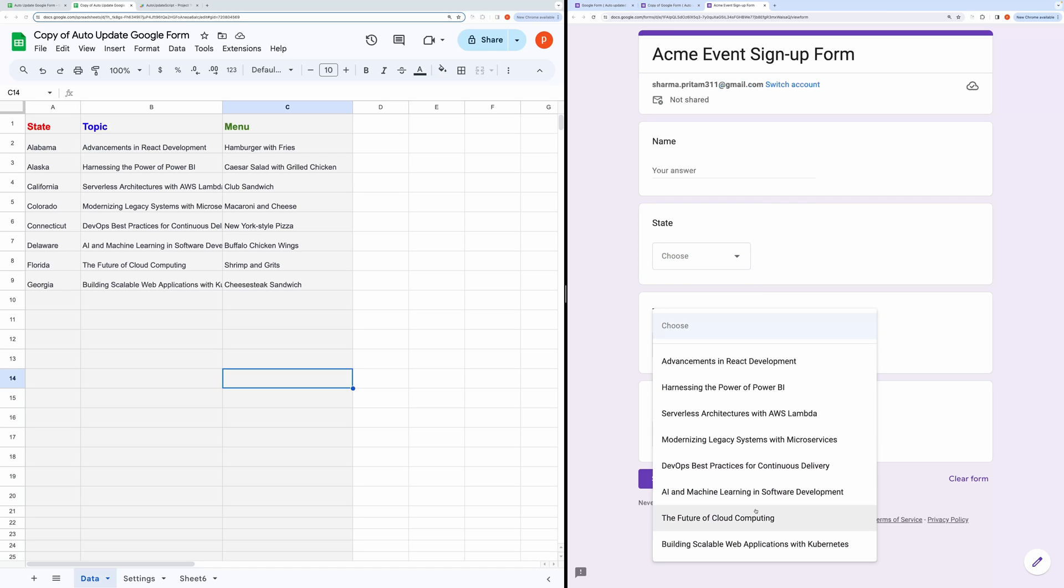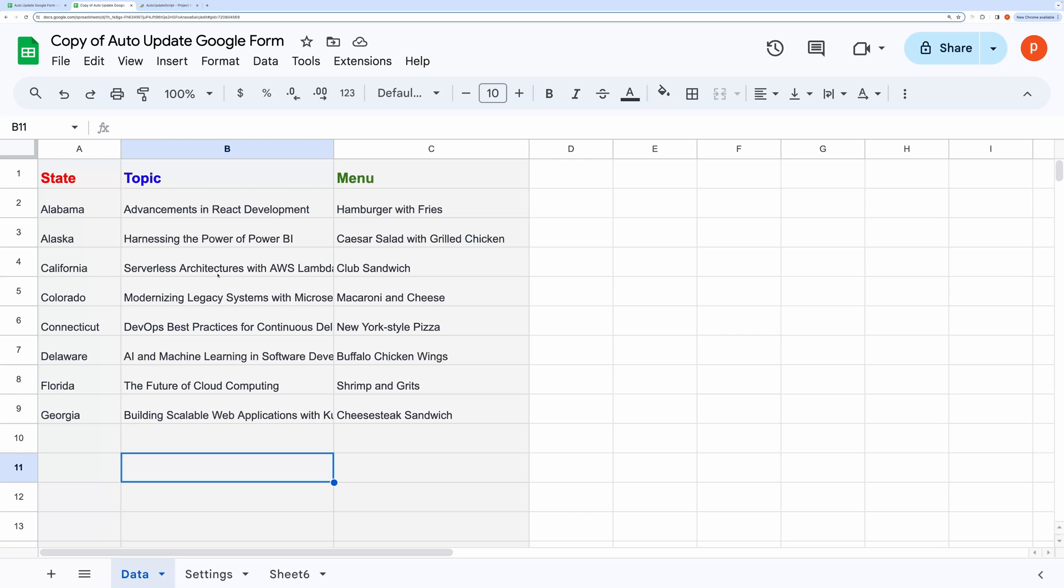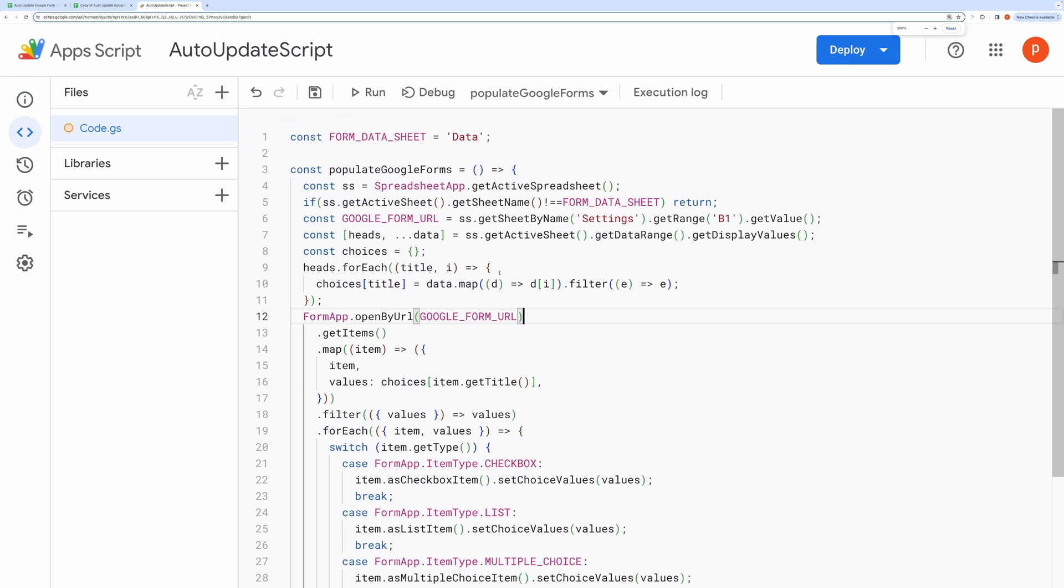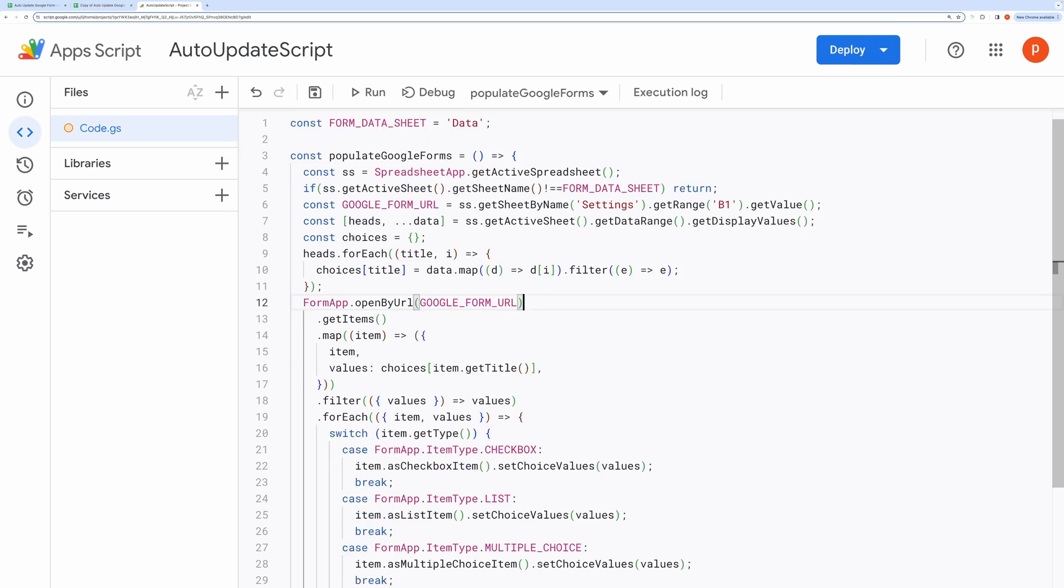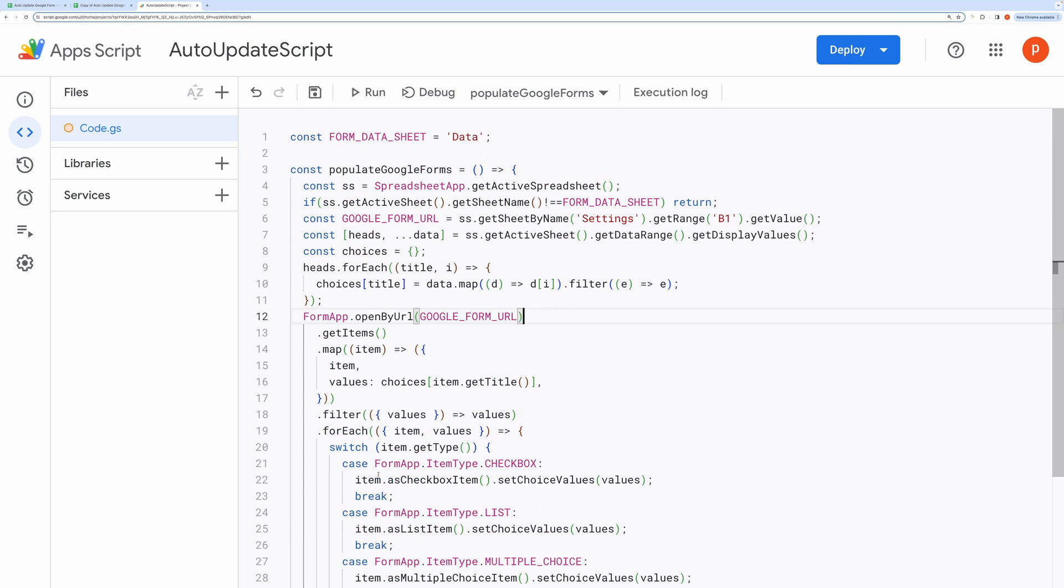Now let's do a quick code overview. Go to the Script Editor. The script is designed to dynamically update the choice options of various question types in a Google Form using data from a Google Spreadsheet. Here's a detailed explanation of how it works.